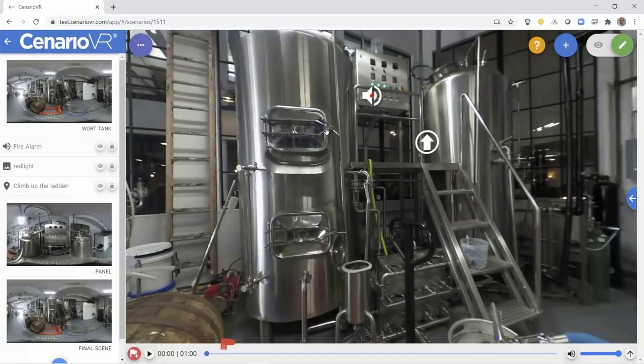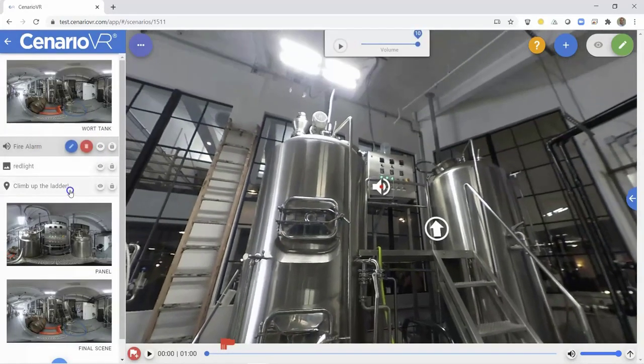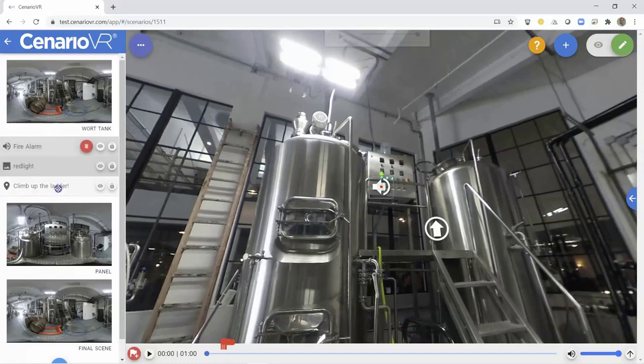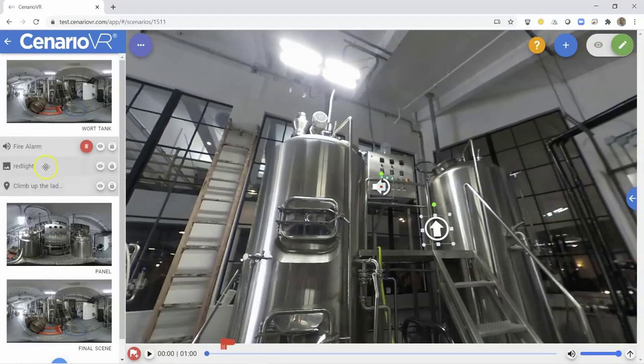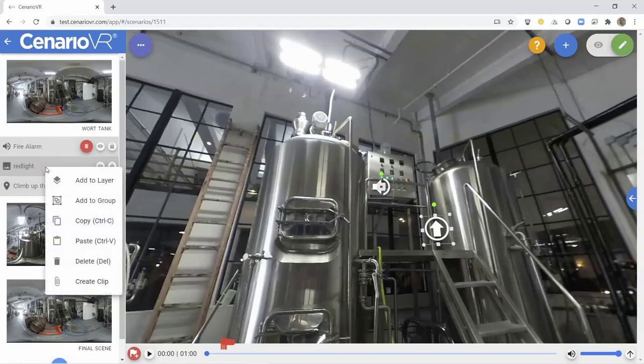Creating a clip is simple. Just select the objects that you wish to be within your clip, right-click, and then select Create Clip.